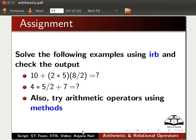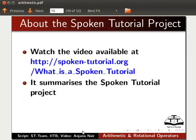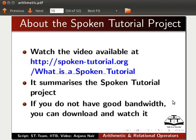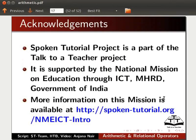This brings us to the end of this spoken tutorial. Let's summarize. In this tutorial we have learnt about arithmetic operators — plus, minus, asterisk, slash — standing for addition, subtraction, multiplication, and division; operator precedence; and relational operators, using many examples. Watch the video available at the following link — it summarizes the spoken tutorial project. If you do not have good bandwidth, you can download and watch it. The spoken tutorial project team conducts workshops, and gives certificates to those who pass an online test. For more details, write to contact@spoken-tutorial.org. The spoken tutorial project is part of the Talk to a Teacher project, supported by the National Mission on Education through ICT, MHRD, Government of India. More information is available at spoken-tutorial.org/nmeict-intro.